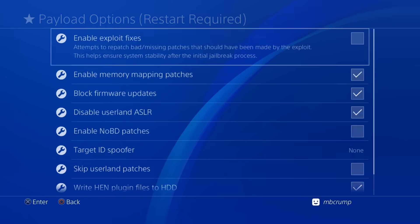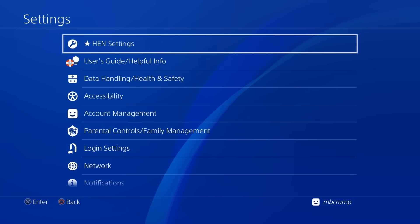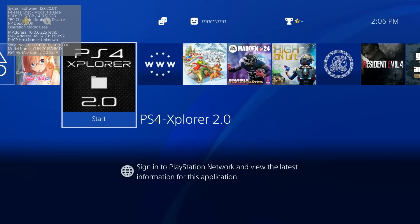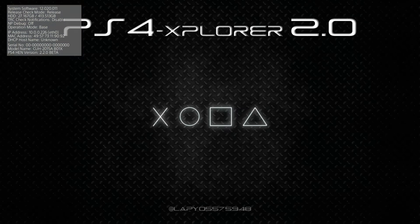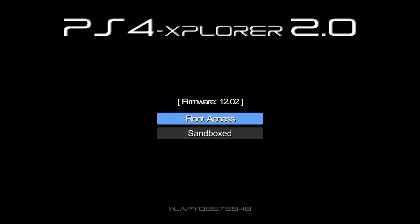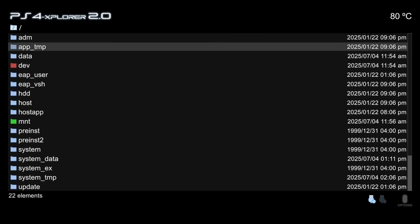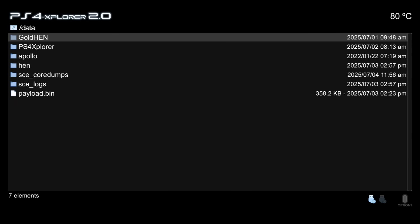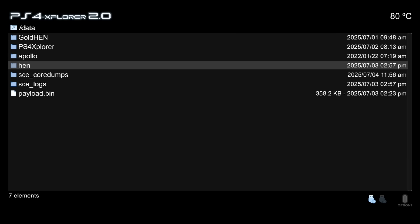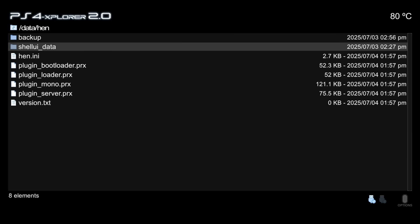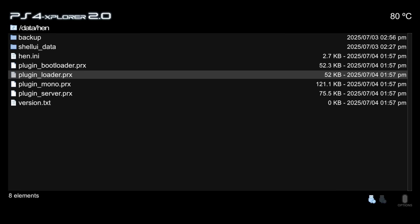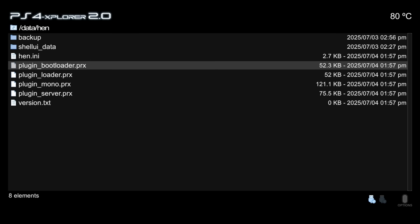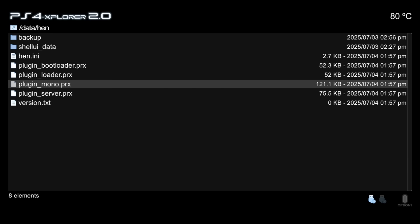now for some of you power users you might be wondering where all of this information is stored so if we go back over here to PS4 explorer 2.0 for example and we are going to go to root access and we go ahead and we go over to our data folder there is a folder called hen and then inside of that hen here are the prx files or the plugin files